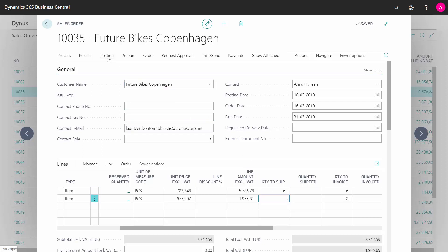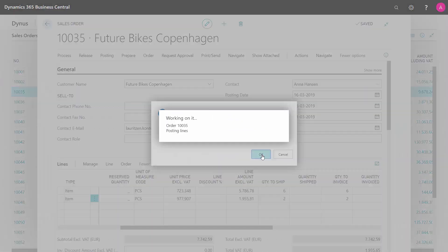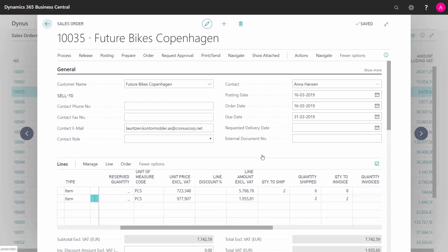then I select posting, post, and I'll post shipment only, which will post the item handling of the two lines but not the financial handling.